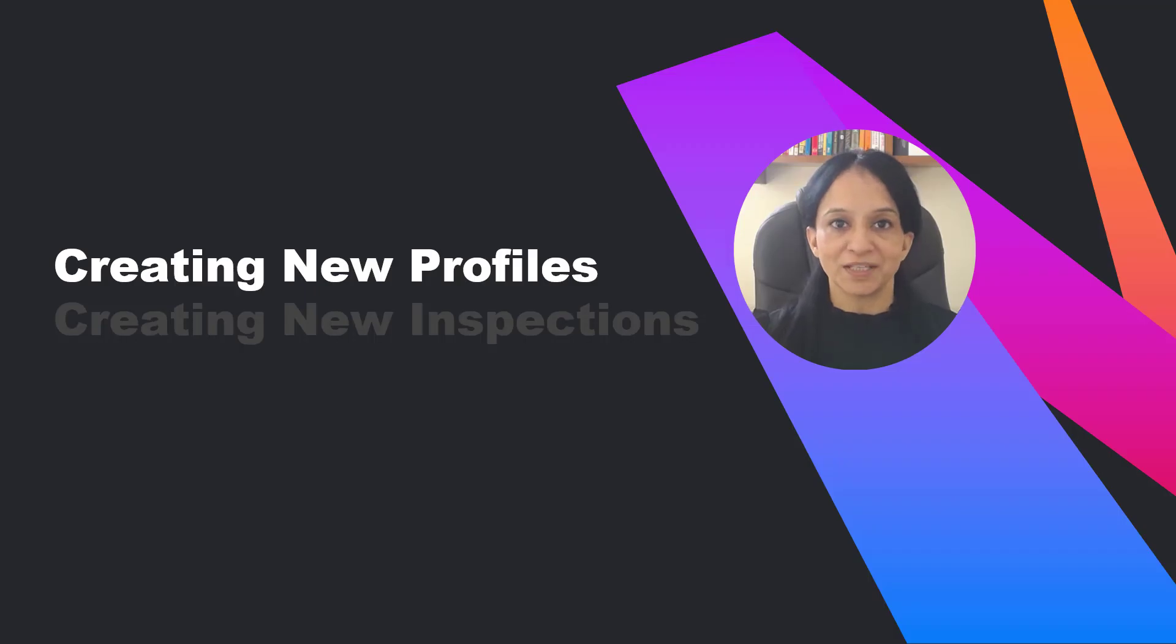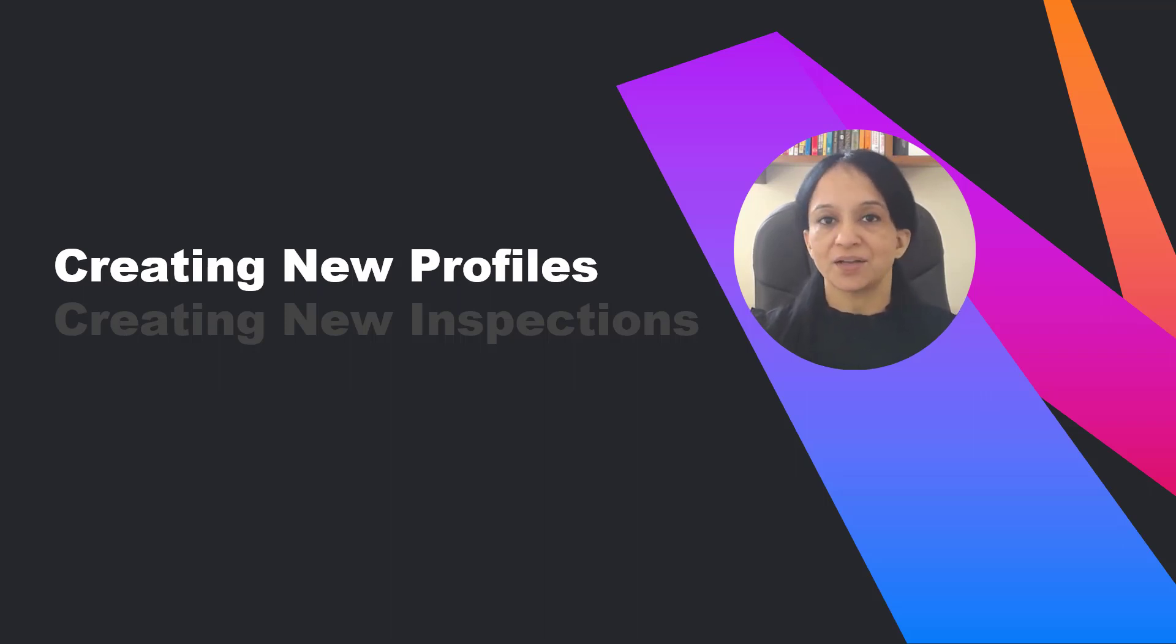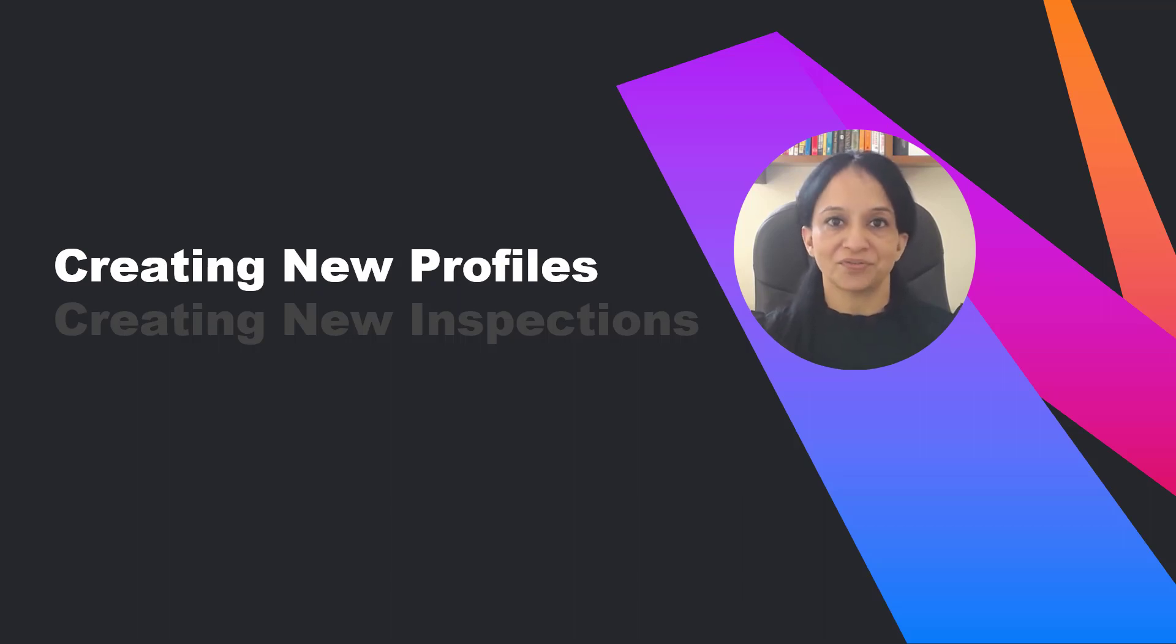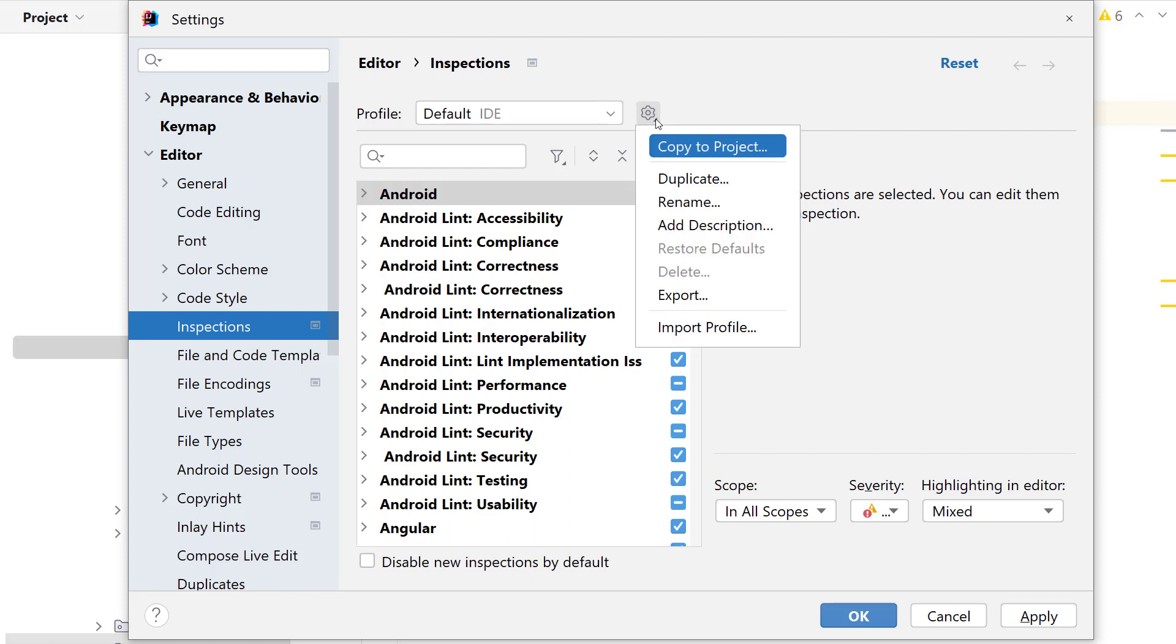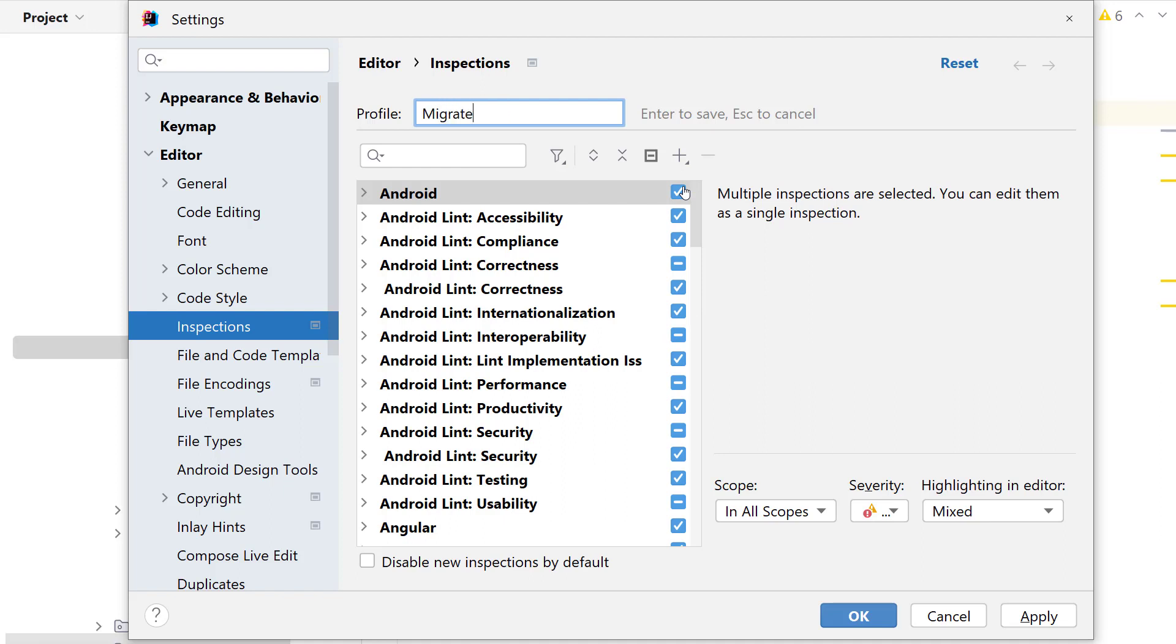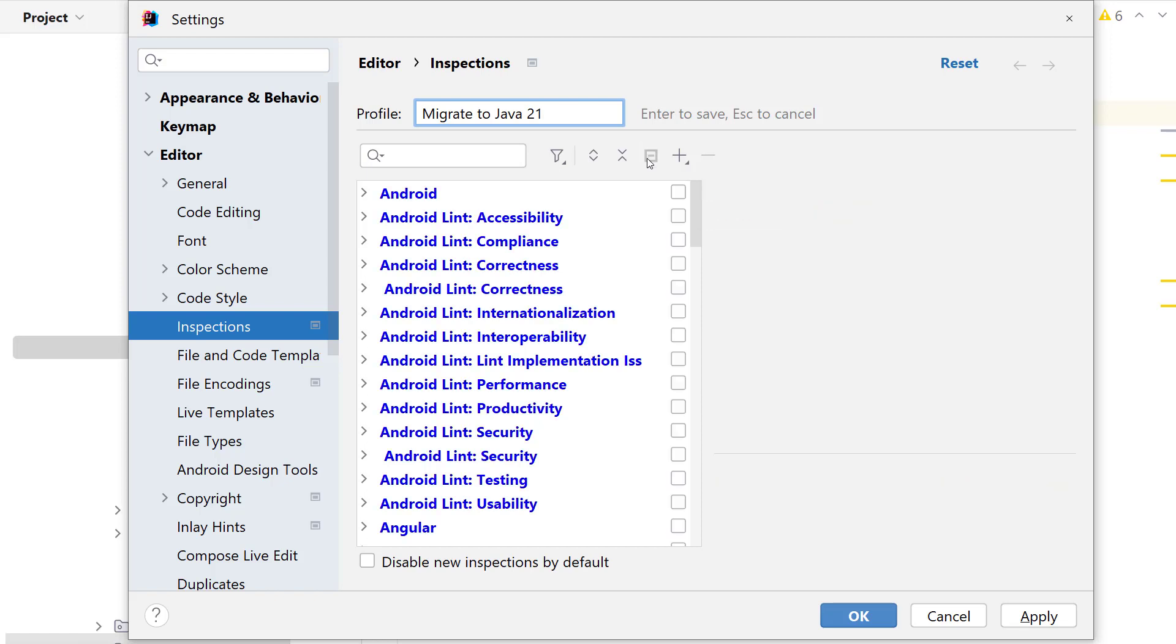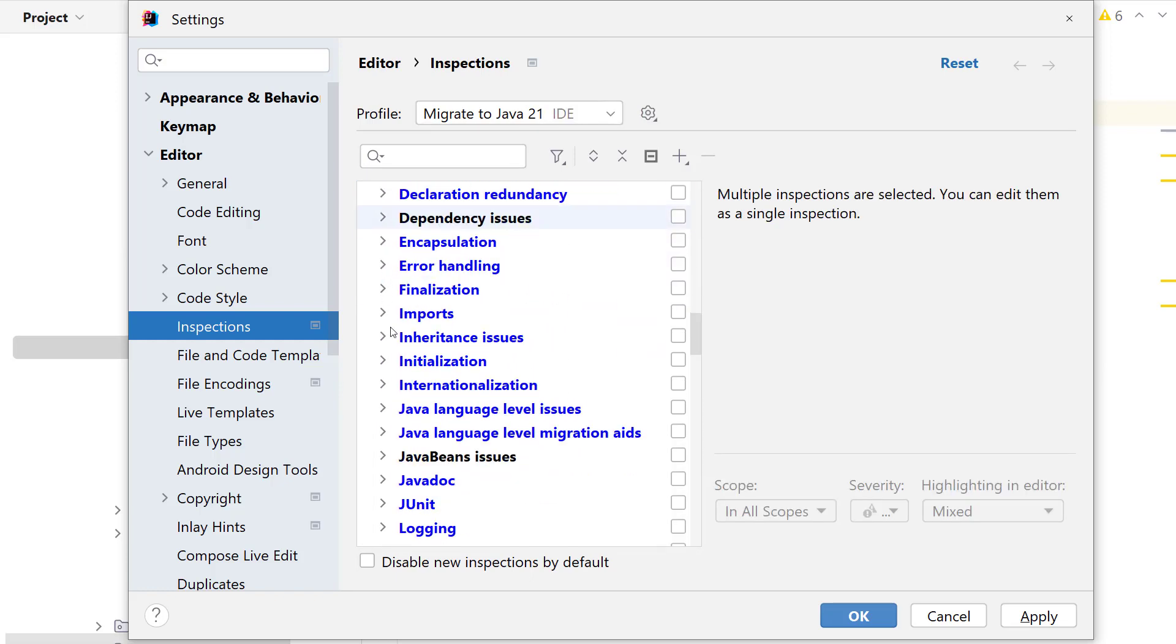When you inspect your code base, you might want to run a specific set of inspections, say to find problems that are related to migrating your code to a newer Java version. Is that possible? Yes, it is. You can do so by creating a new inspection profile. Go to settings, inspections, click on the settings icon, select duplicate and change the profile name to say migrate to Java 21. Now select the inspections you want to include in this profile. Since I want to add just a handful of inspections to the profile, I start with none by clicking on reset to empty. Then I can scroll to the set of inspections I want to include in this profile.